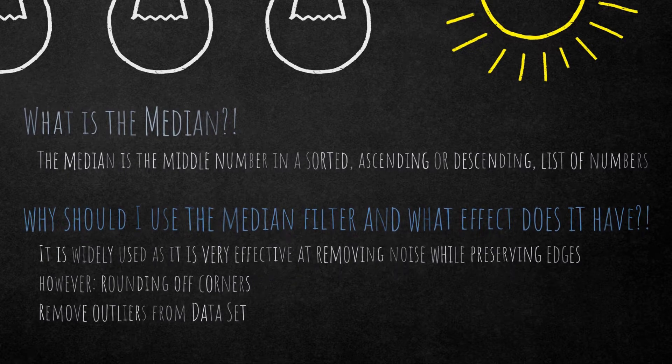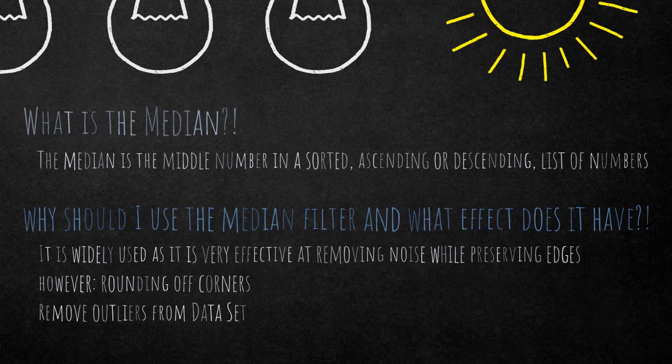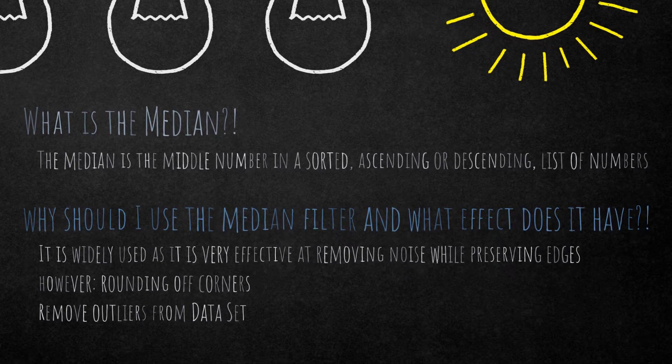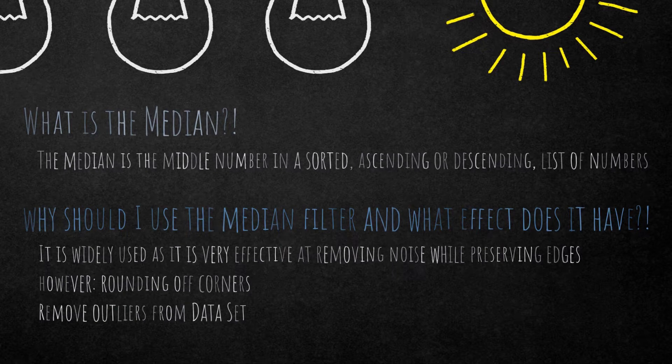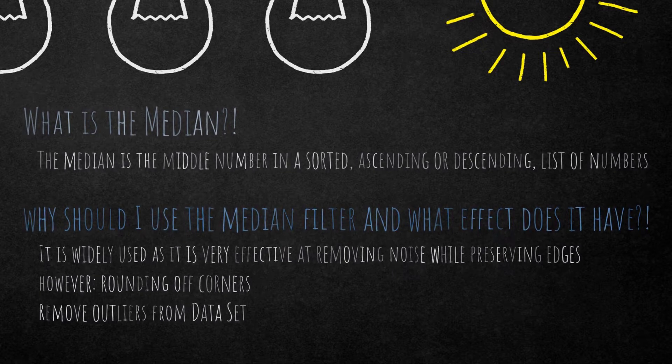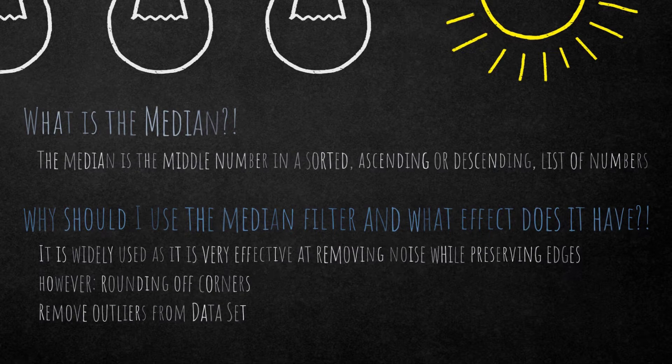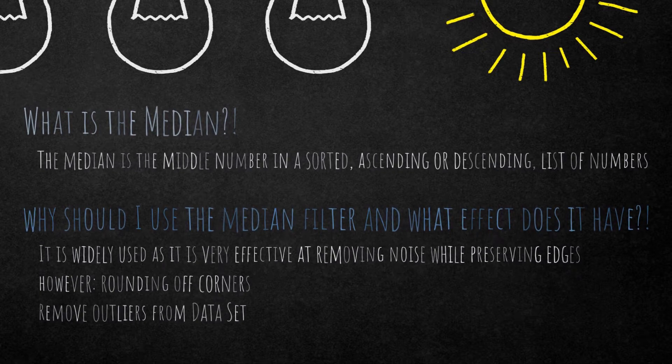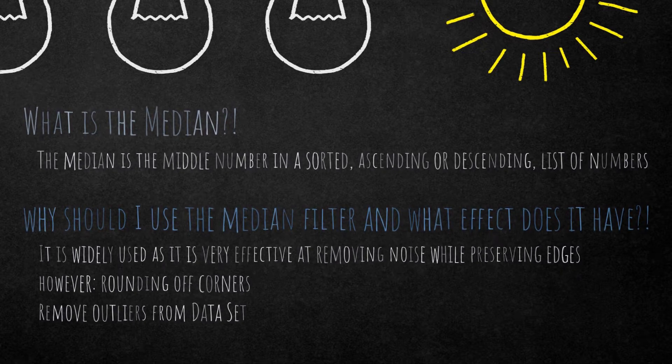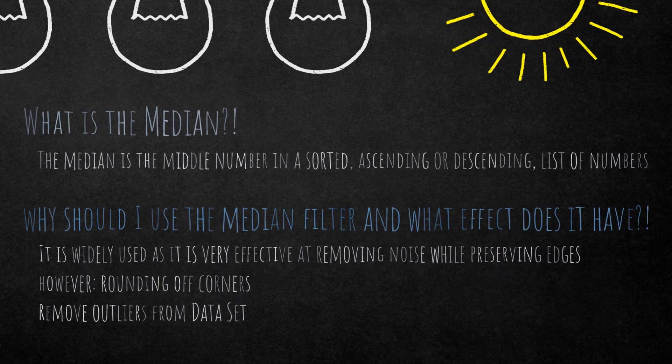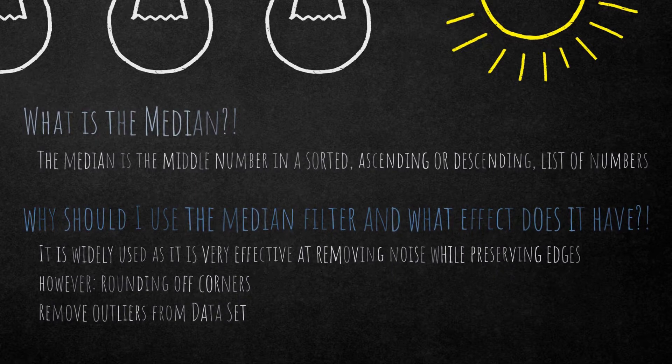What effect does it have if you apply it on an image? First of all, it's widely used as it's proved to be very effective at removing noise while preserving edges. The mean filter, for example, doesn't preserve edges, so that's an advantage here. However, it is rounding the corners.